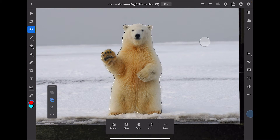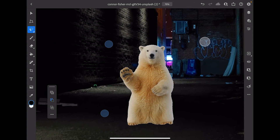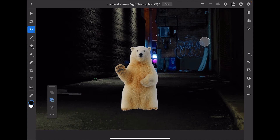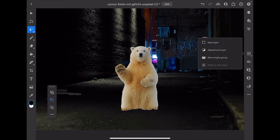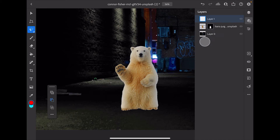Now I'm going to select Mask. We can do that here or right here. I'll go ahead and select Mask, and just like that we've cut our bear out. I'm going to come over to this square with the plus sign and select New Layer.